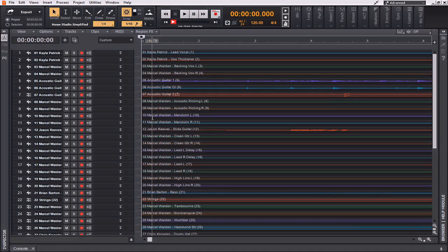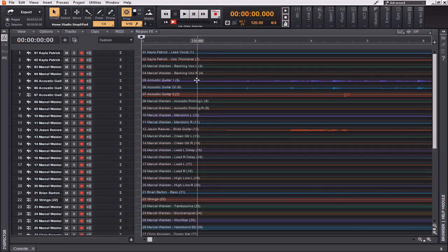Prior to this tutorial, I've taken the time to painstakingly name each one of these tracks — not just with track numbers, but also with what is included on that track. So as you can see: track number one, Kayla Patrick, Lead Vocal; track number five, Acoustic Guitar; track number 12, Jason Reeves, Slide Guitar. Now if at any time you would like to rearrange the way these instruments are stacked up on your end, that's completely fine — it will not mess up anything we're doing within this tutorial. I've simply set this up in a way that makes sense to me.